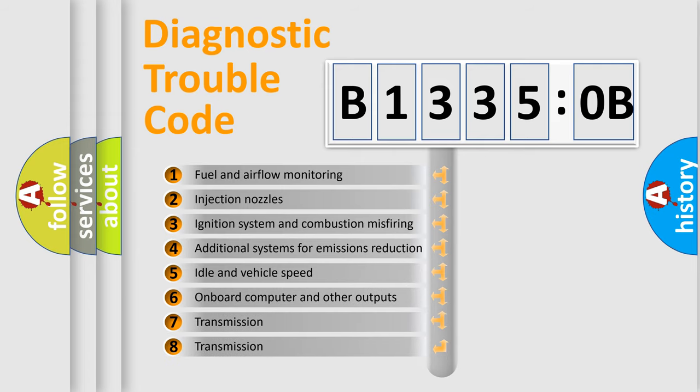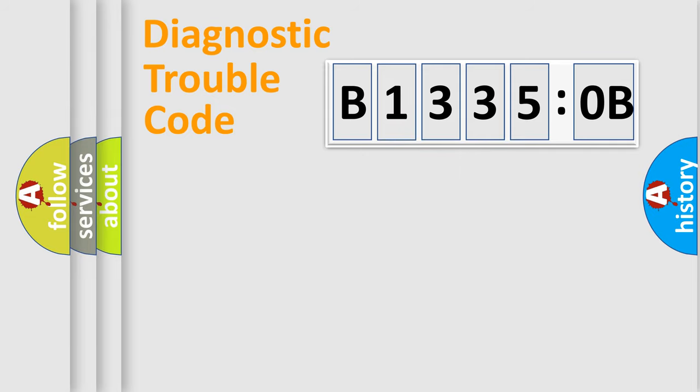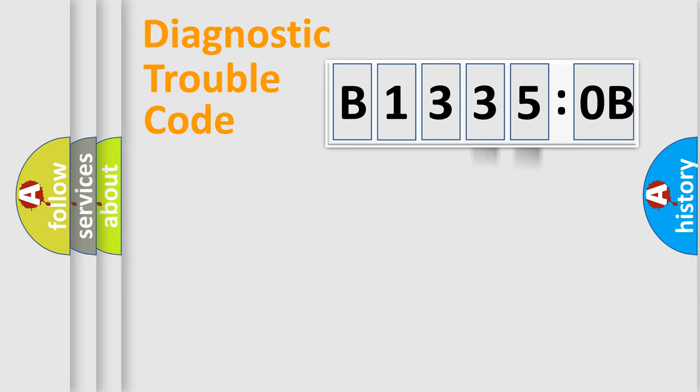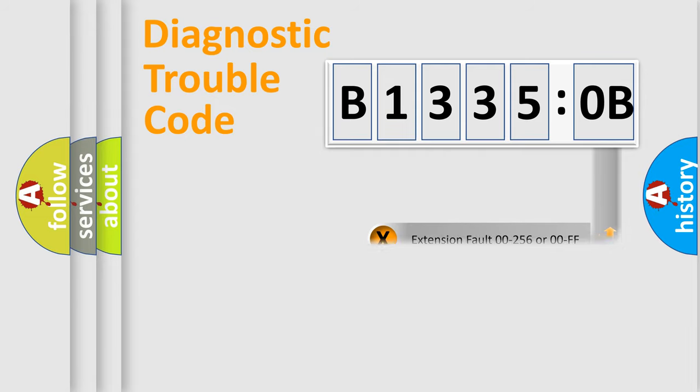The third character specifies a subset of errors. The distribution shown is valid only for the standardized DTC code. Only the last two characters define the specific fault of the group. The add-on to the error code serves to specify the status in more detail.